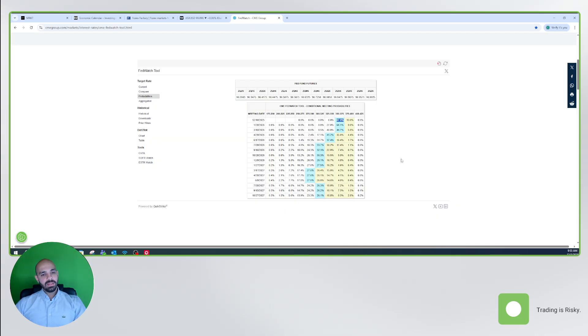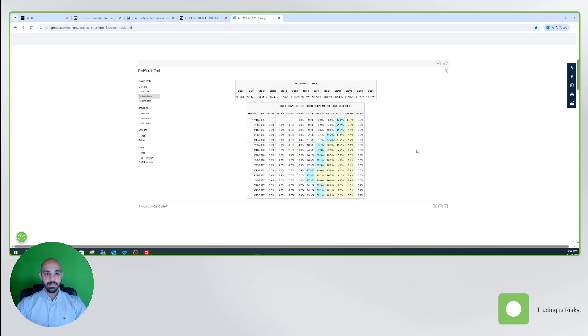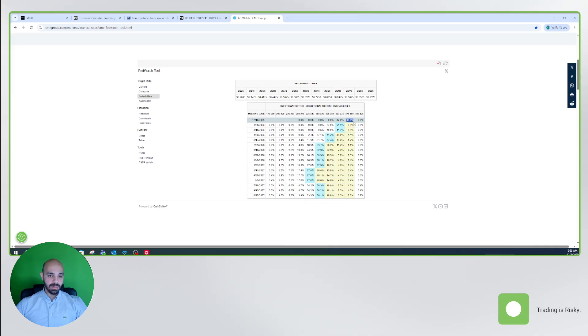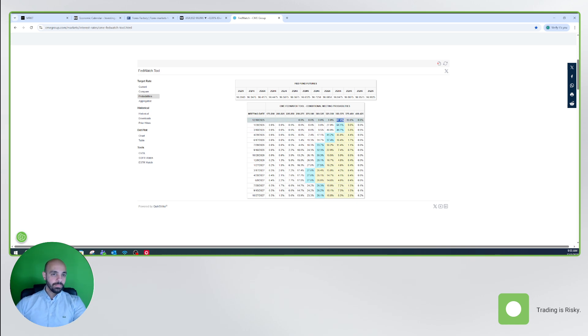If we look at the probabilities of a rate cut or keeping rates unchanged, this percentage has changed a lot in the past couple of weeks. A couple of weeks ago, we were at around 60% probability that there would be no rate cut in December. Currently, we're pricing in 87% to 90% that we will see a 25 basis point rate cut in December.